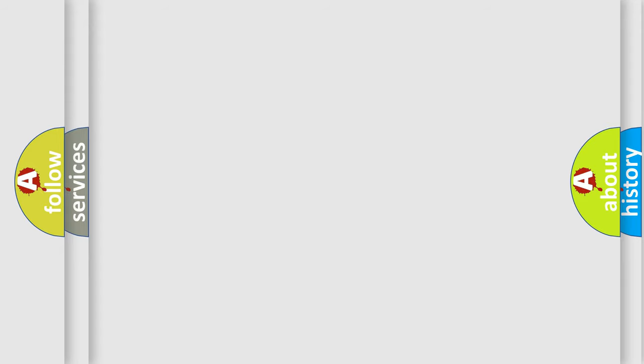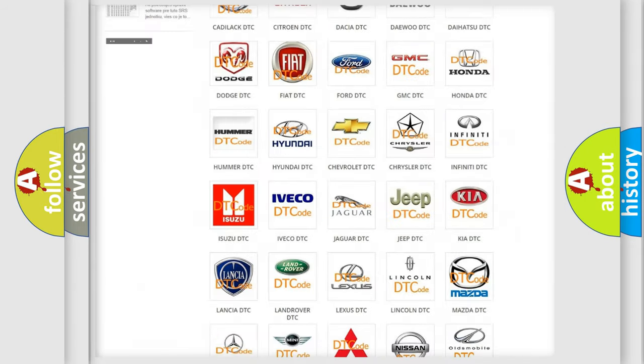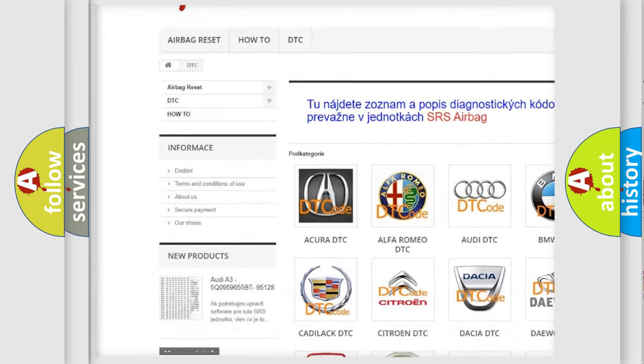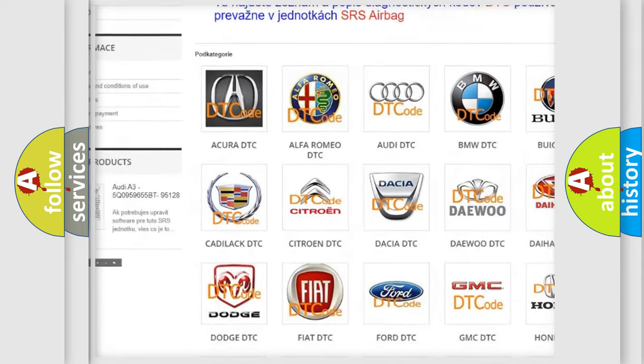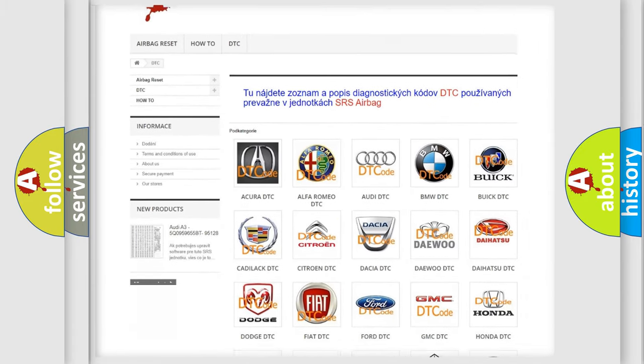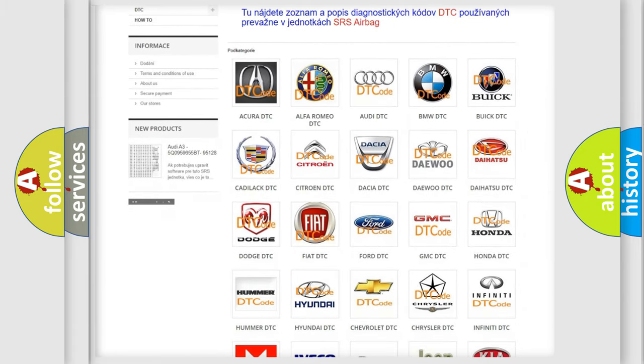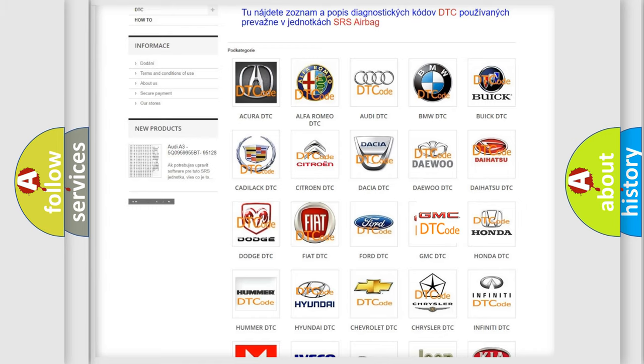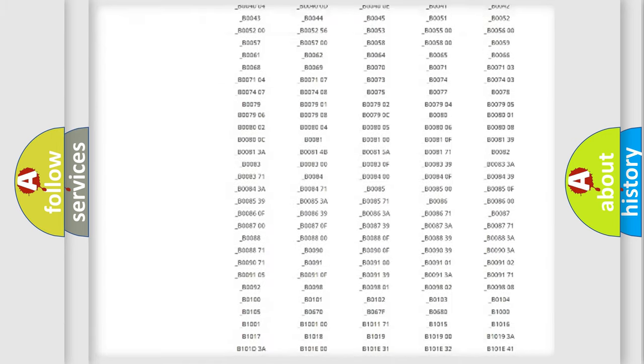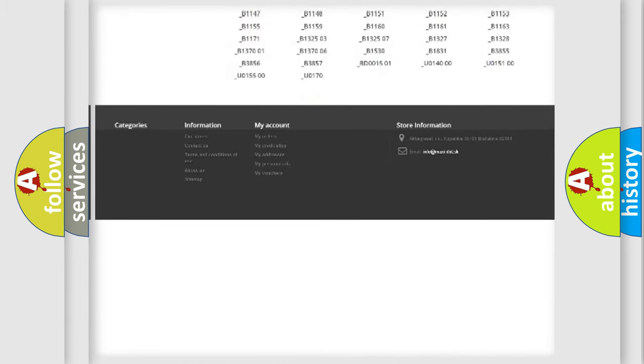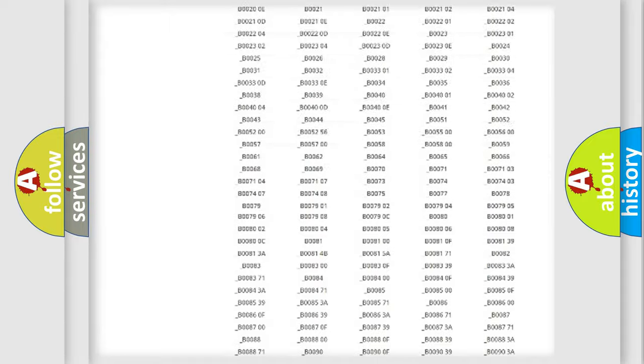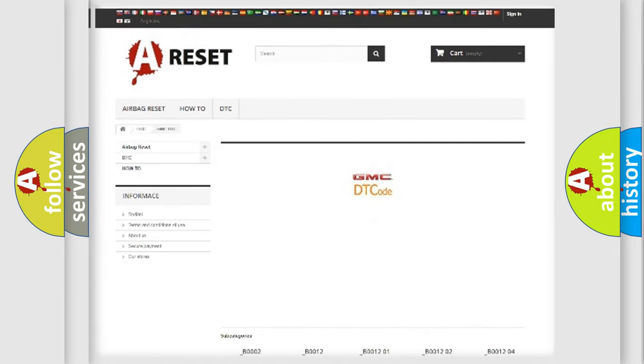Our website airbagreset.sk produces useful videos for you. You do not have to go through the OBD2 protocol anymore to know how to troubleshoot any car breakdown. You will find all the diagnostic codes that can be diagnosed in GMC vehicles, and many other useful things.